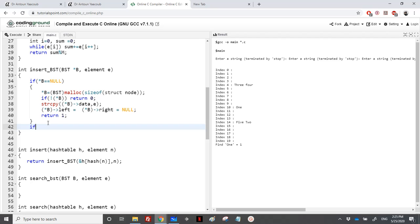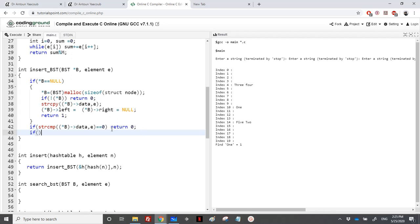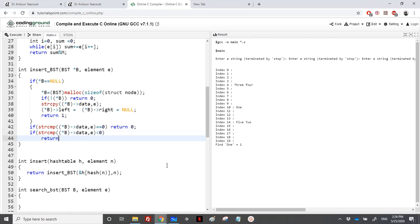If I find the element already in the BST — if strcmp(b->data, e) equals zero — I return zero because I cannot add the same element. Otherwise, if strcmp(b->data, e) is less than zero, it means data is less than e, so e is bigger and I insert into the right: return insert_BST(e, &b->right). Otherwise I insert into the left.